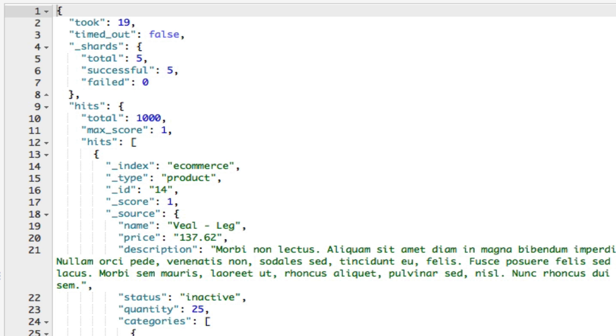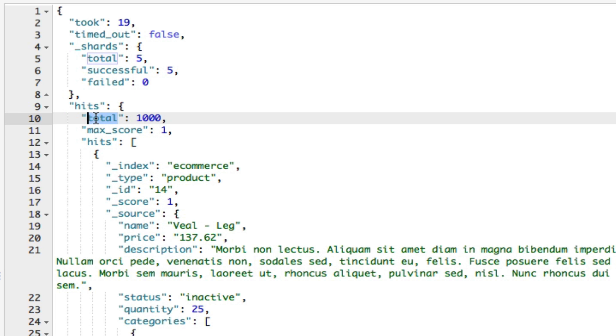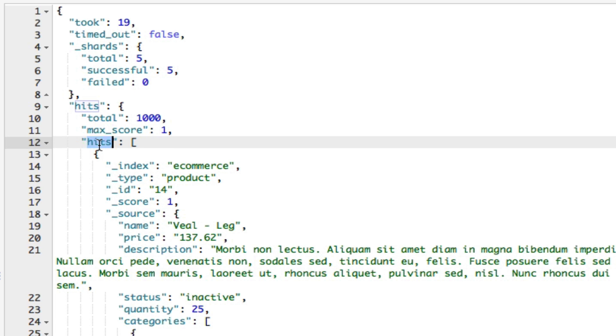Within the hits key, that you can see over here on the right hand side, there are two meta properties about the results. The total property contains the number of matched results, while the max score property contains the highest score of all the matched documents. The nested hits property contains an array of matched documents.